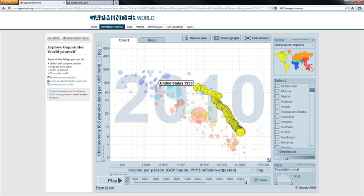So as you can see, as income per person goes up, that two measures of the standard of living, child mortality and life expectancy, both improve. That's consistent with real GDP per capita being a useful measure of the standard of living, although it's far from perfect.